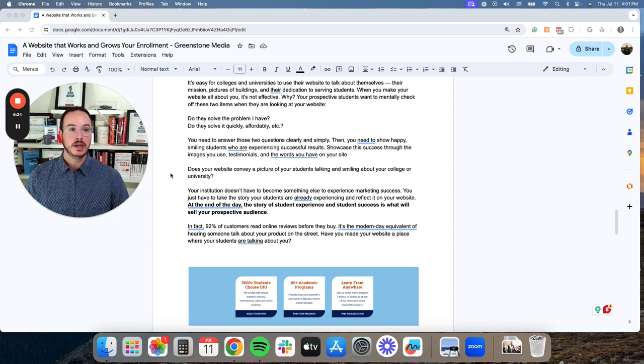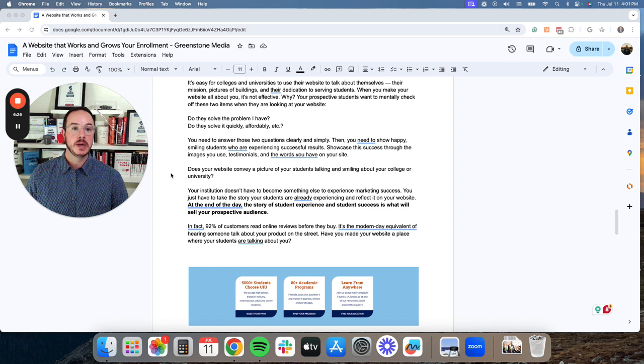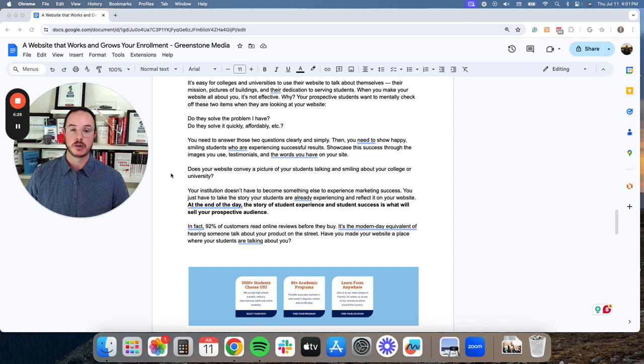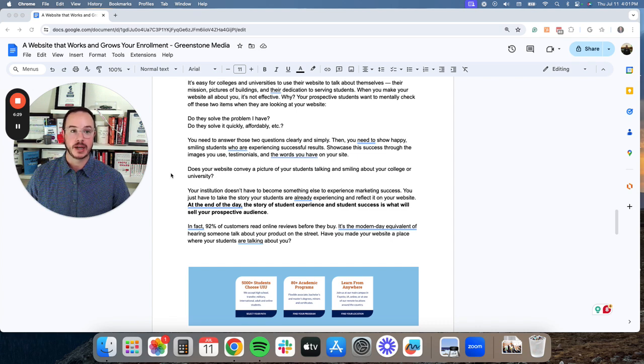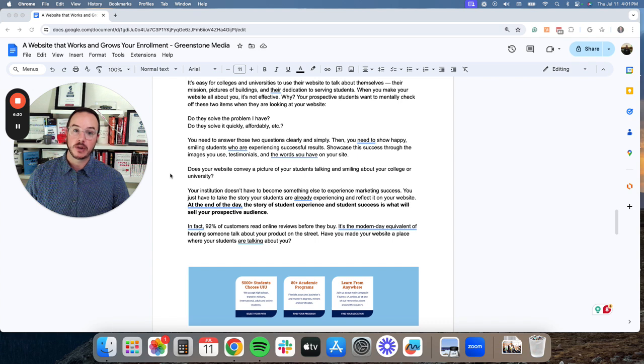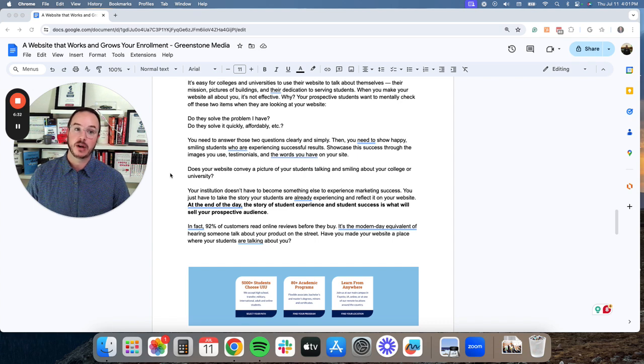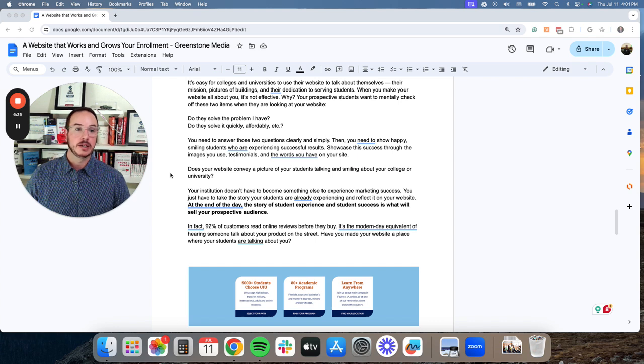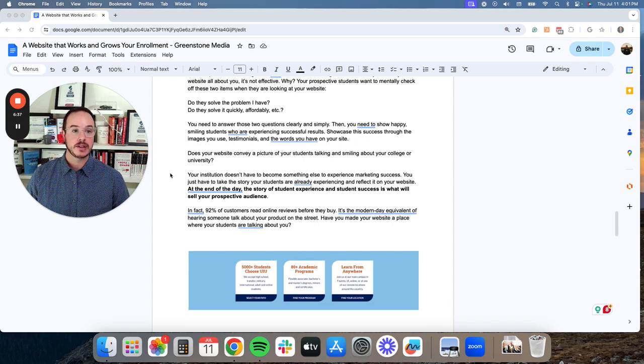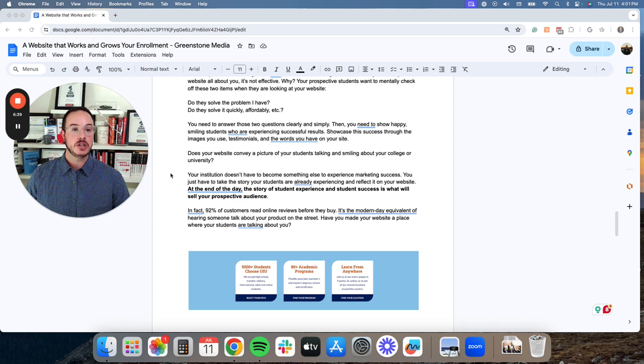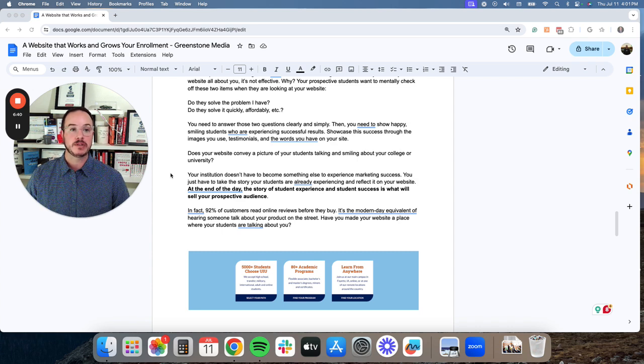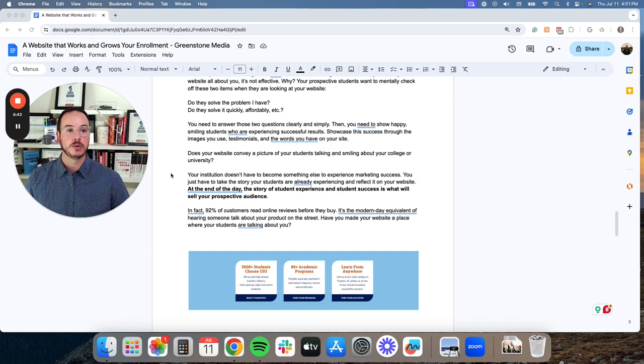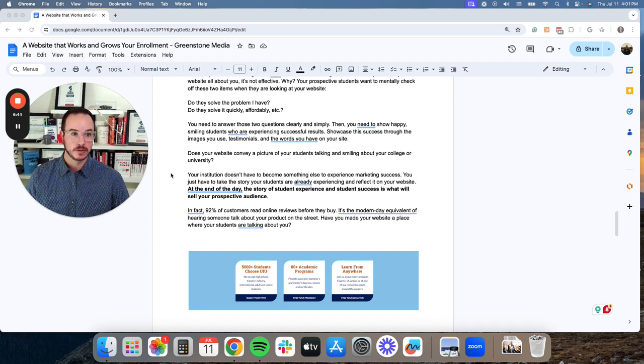Why? Your prospective students want to mentally check off these two items when they are looking at your website. Do they solve the problem I have? Do they solve it quickly, affordably, etc. You need to answer those two questions clearly and simply. Then you need to show happy, smiling students who are experiencing successful results.